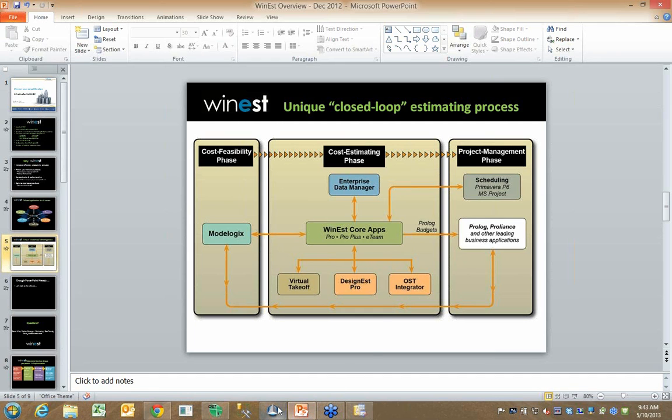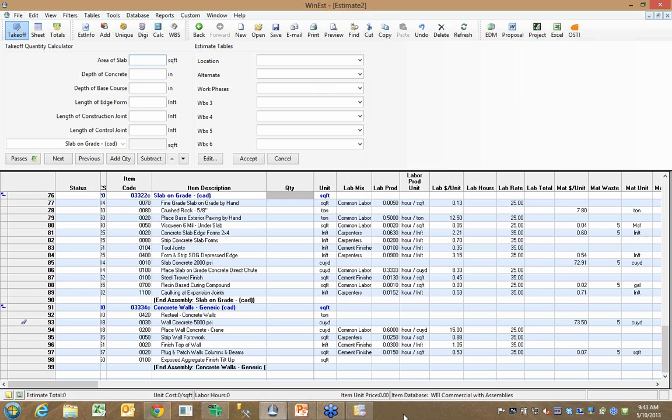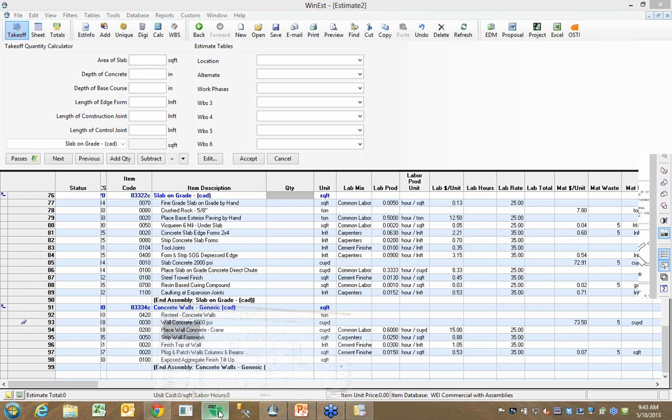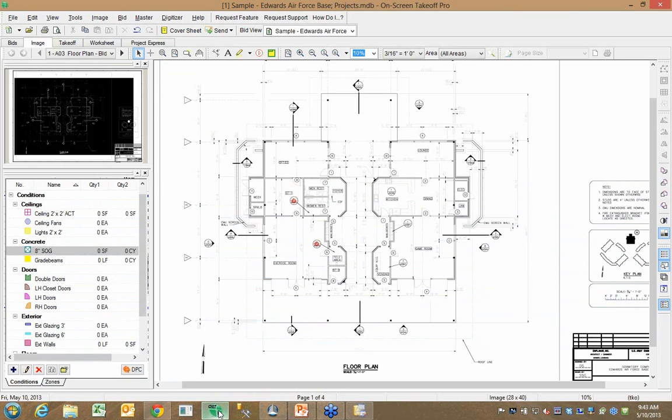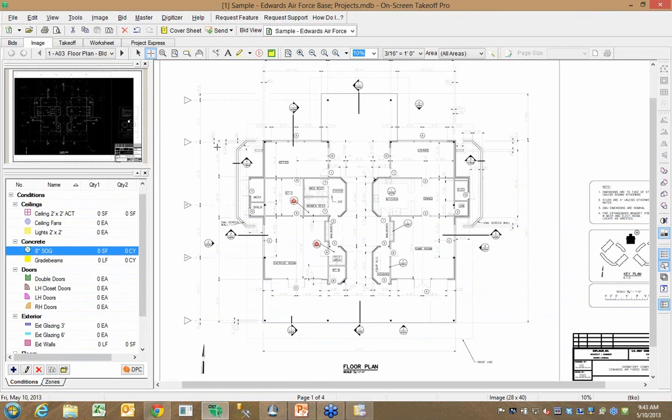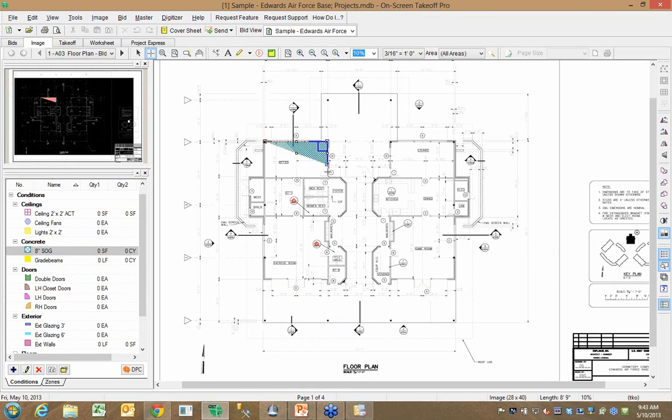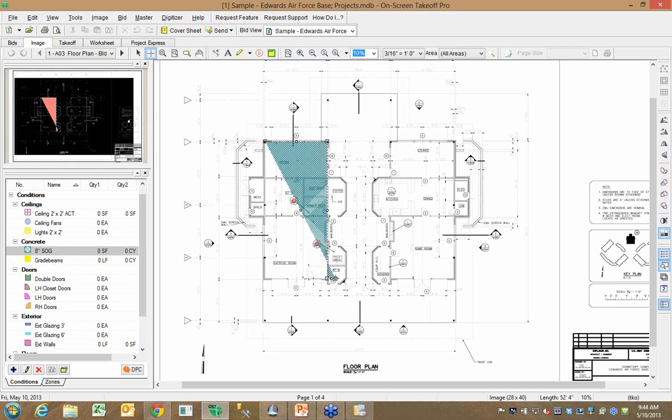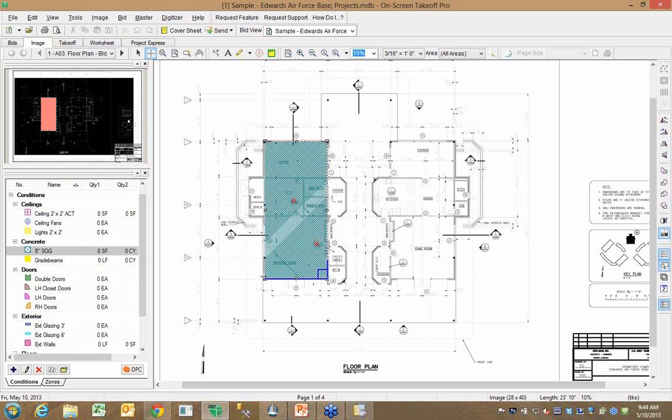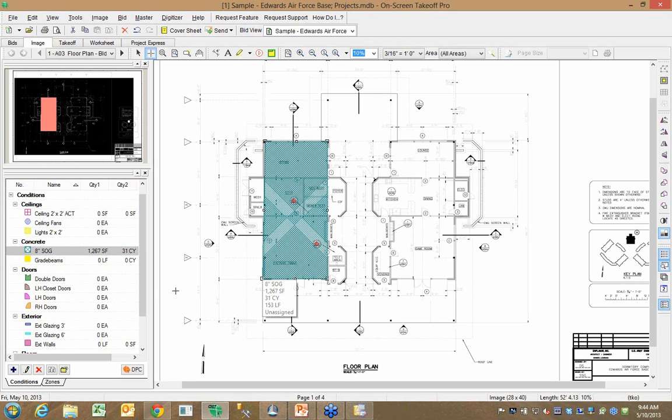So if I go back to this estimate and then we actually open up the OnCenter software to a project, I can use OnCenter the way it was always designed to be run. So if I click on an eight-inch slab on grade condition, I could come in here and do my takeoff for that eight-inch slab. So I might come over here, take off a slab, and see that I have 1,267 square feet of slab.